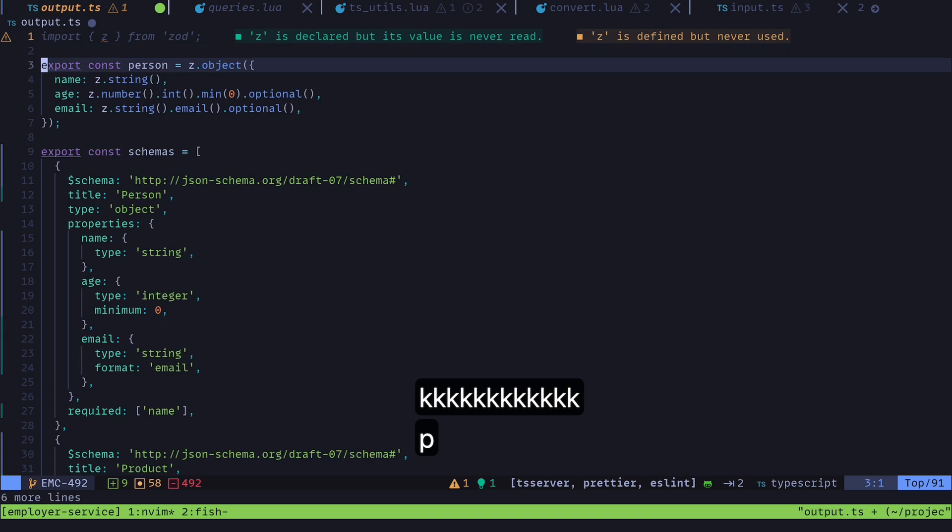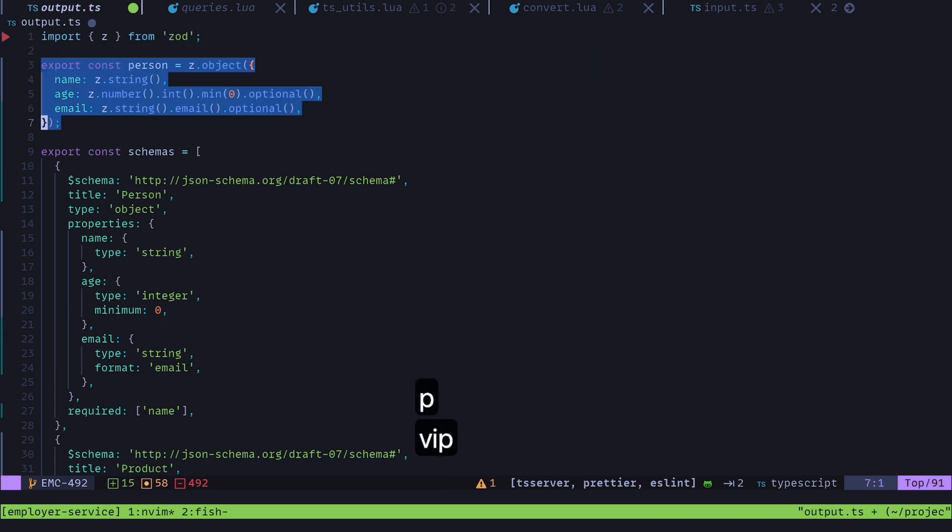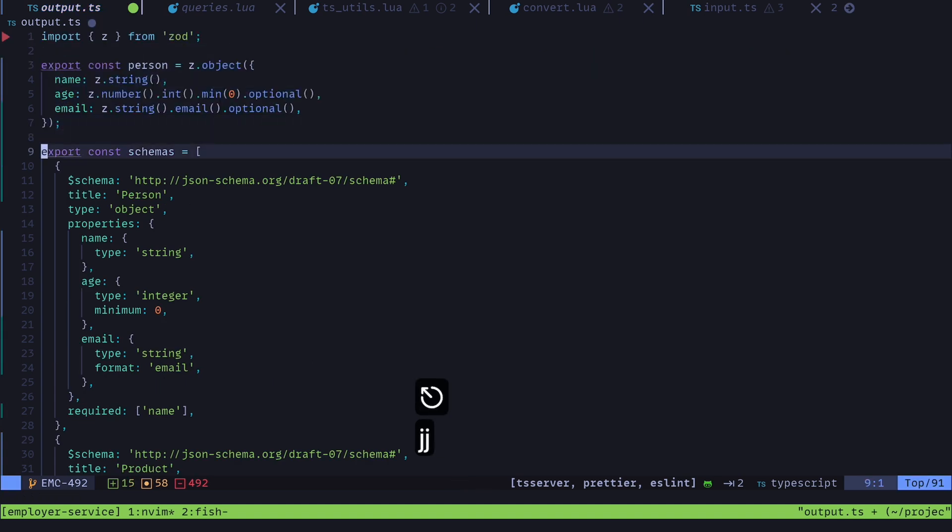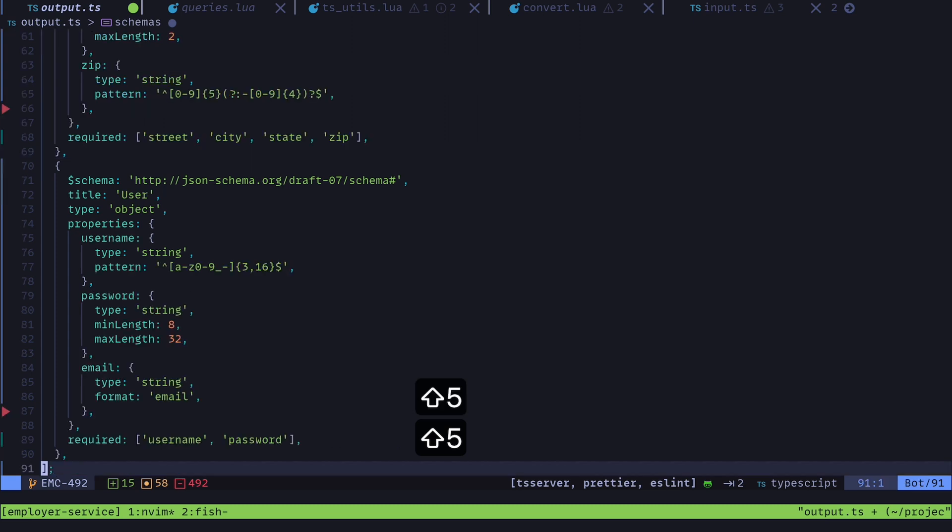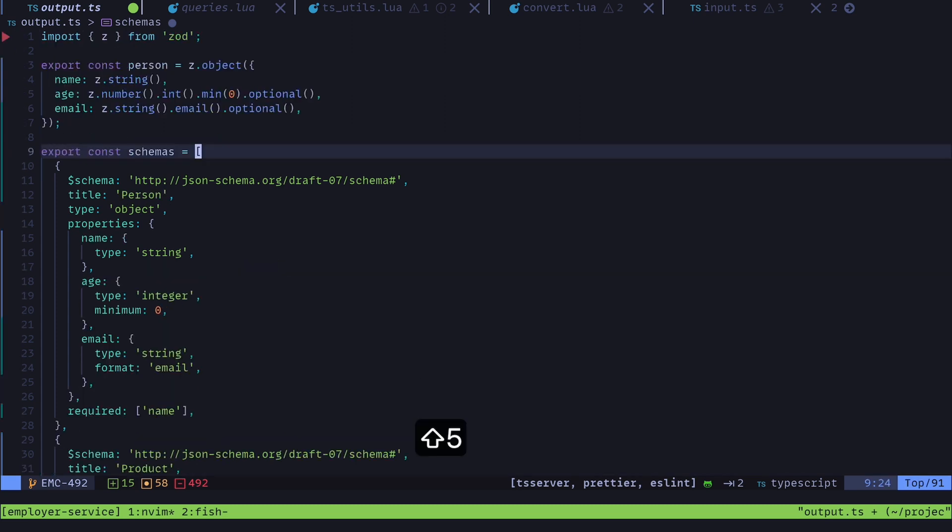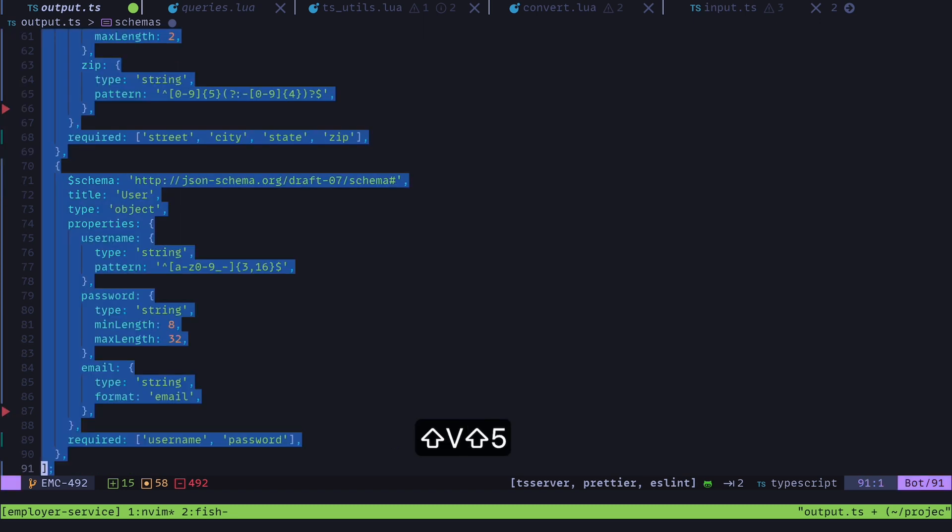Working with something like this Zod schema is way nicer than working with just JSON like this. Although this is I guess technically not JSON, we're looking at TypeScript, but I just copy pasted this JSON and put it into this TypeScript file and let Prettier auto format it so that it looks nice and TypeScript-y.